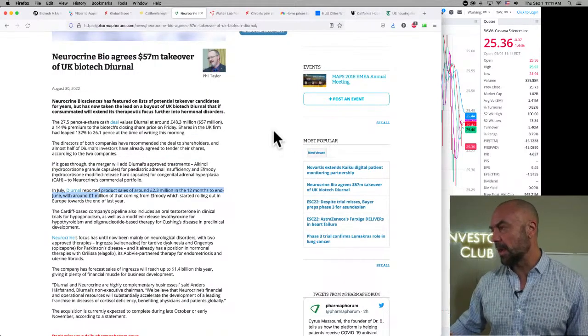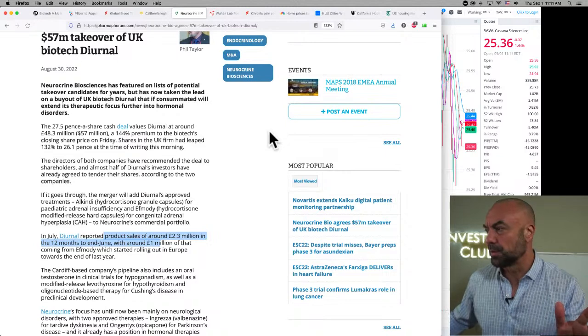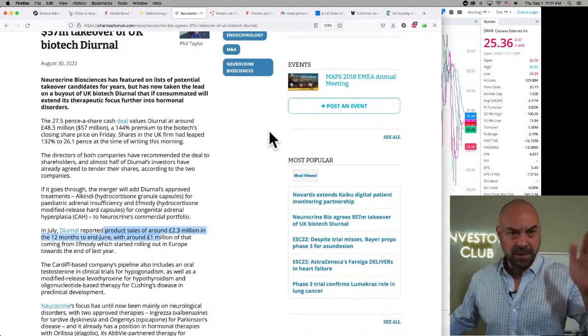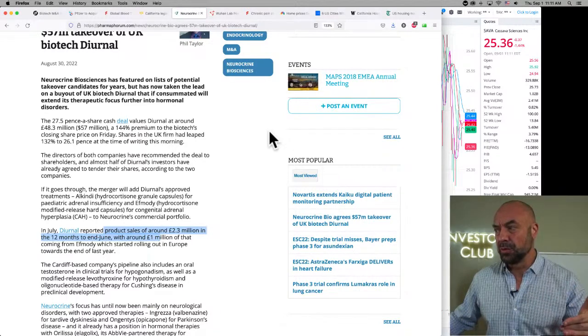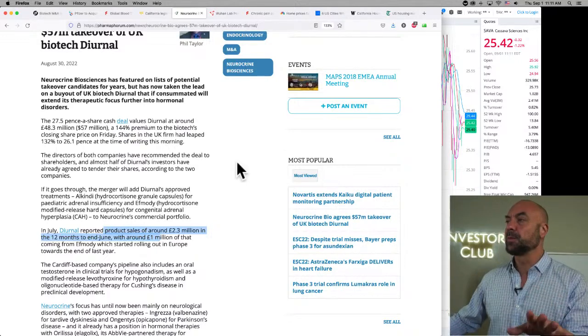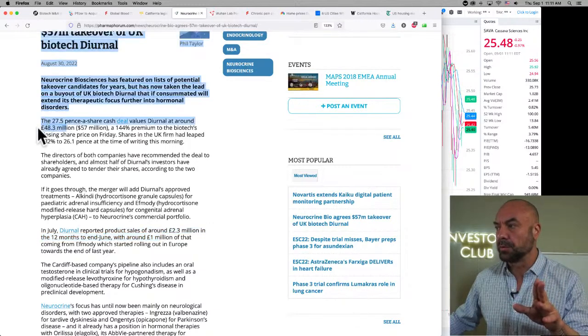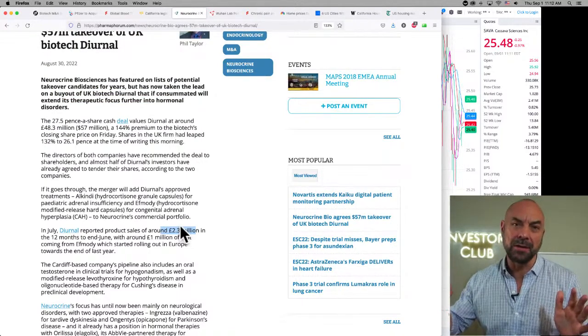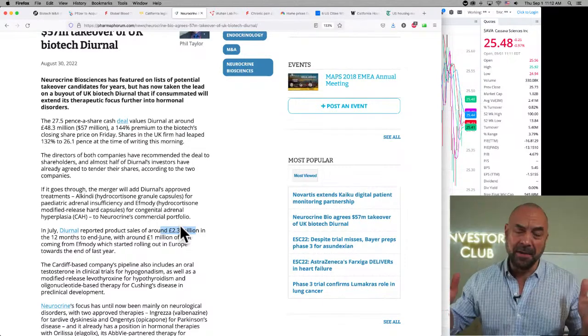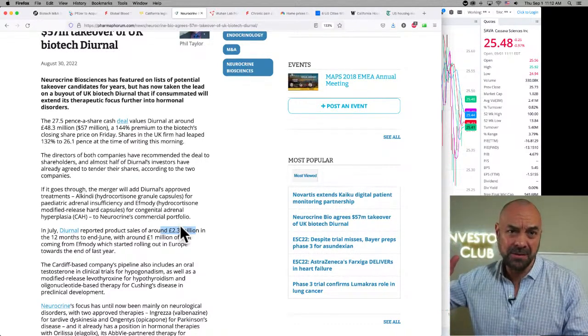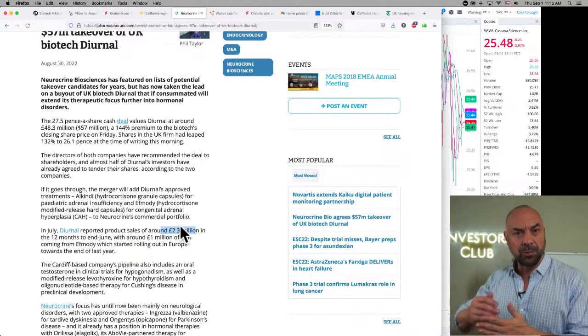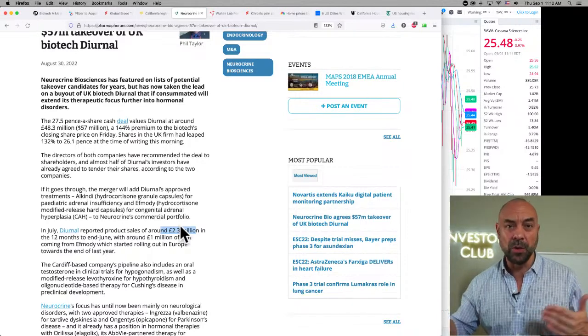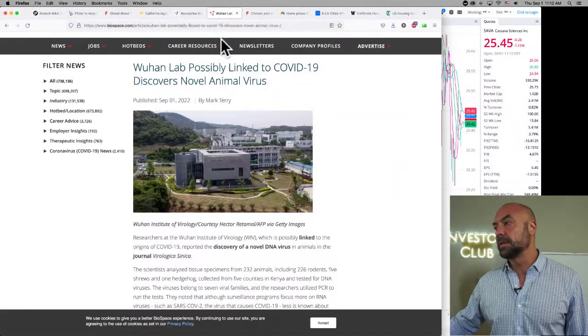And then the other one, Neurocrine and Diurnal for hormonal disorders. Product sales of around 2.3 million pounds in the 12 months ended June with 1 million pounds of that coming from a product that rolled out towards the end of the year. So this one is not clean at all. This one went for 48 million pounds and they've got 2 million pounds of sales now, but about half of that is from a product that just rolled out at the end of that sales cycle. So maybe they've got, maybe if that annualizes, maybe they got four or 5 million pounds of sales and maybe that'll grow to 10 million pounds of sales and they got 48.3 million pounds. So again, I don't have a clean number to work with for a projected peak sales number, but this is not inconsistent with four to five times projected peak sales. It seems consistent with it.